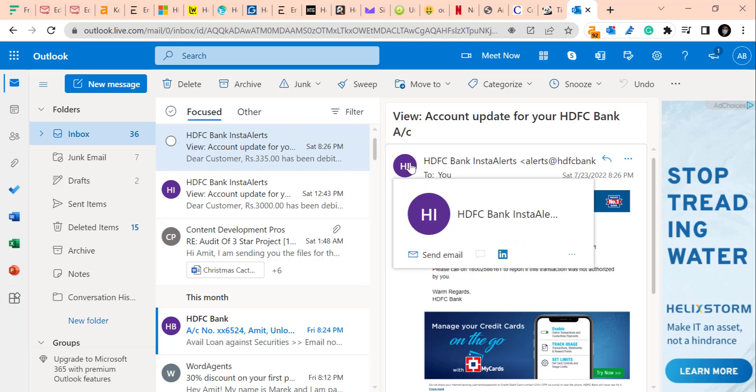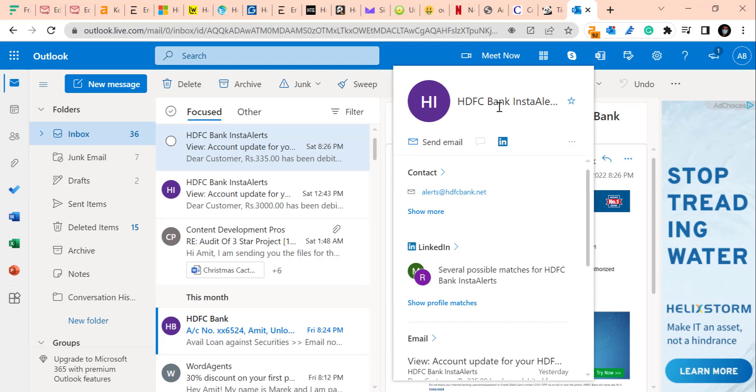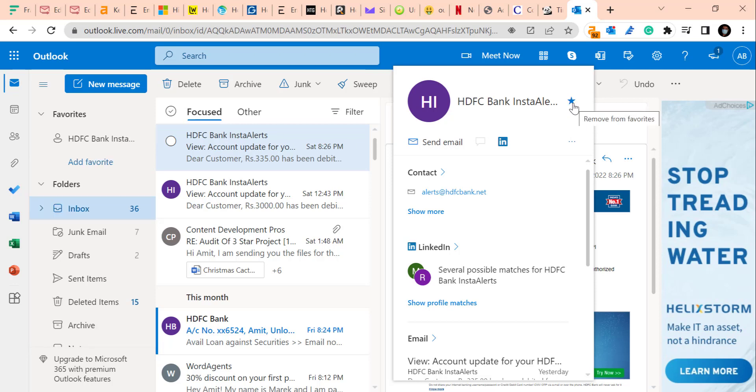When you click on it, a small star is available here. All you have to do is click on it.